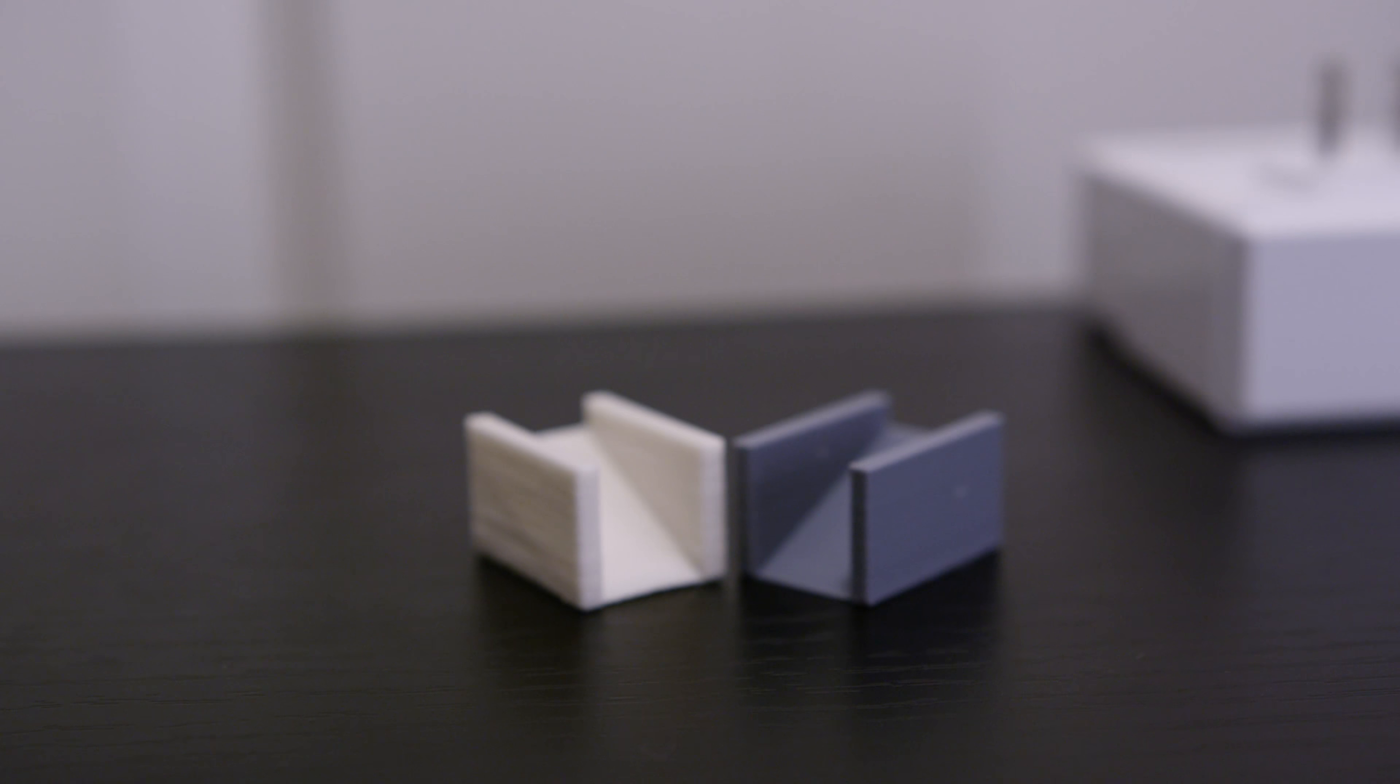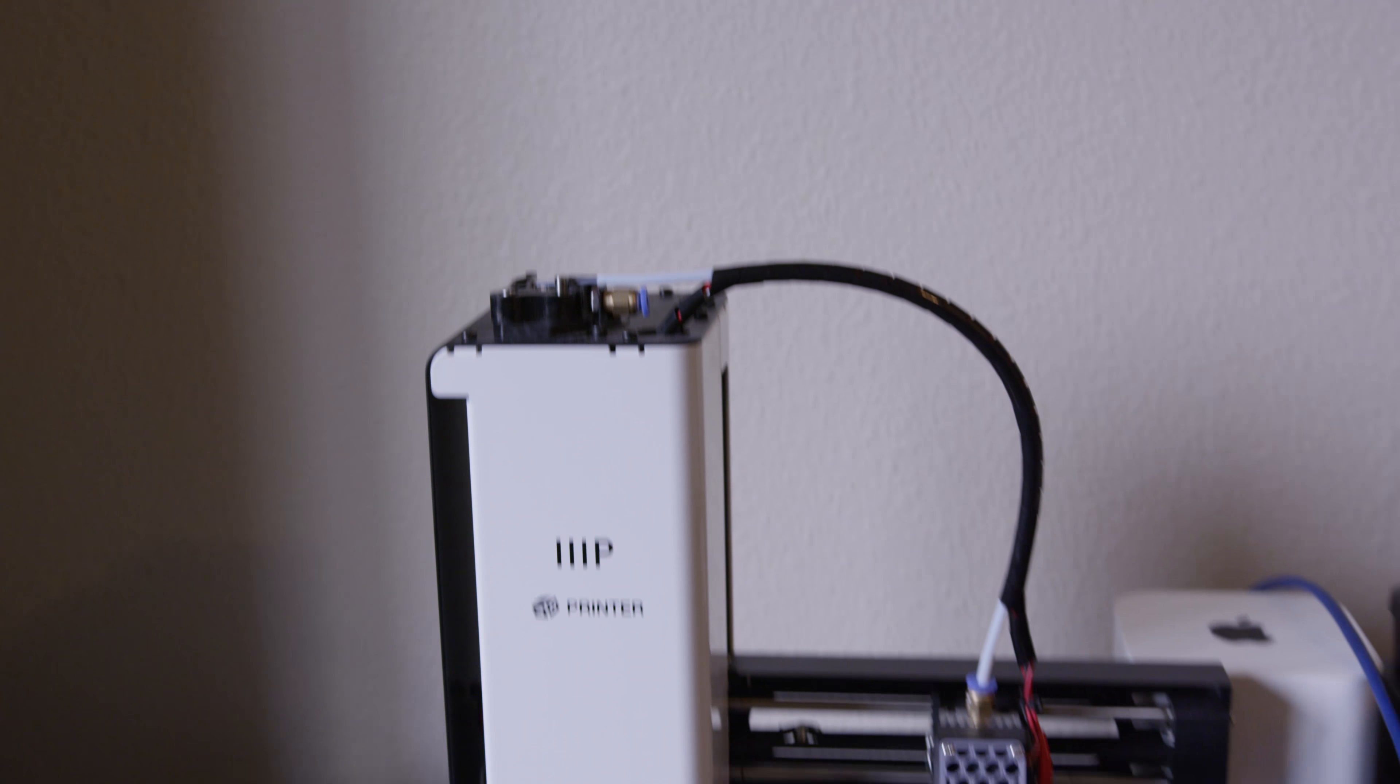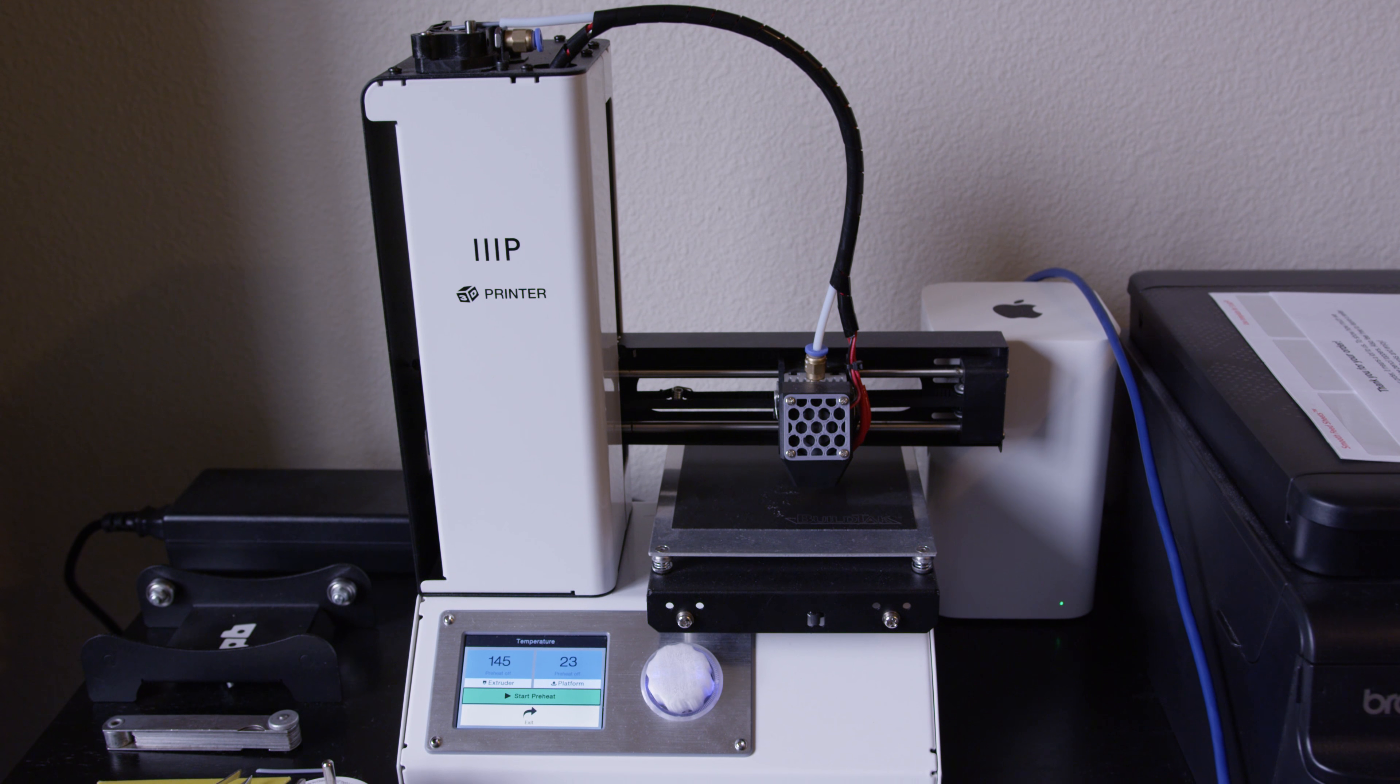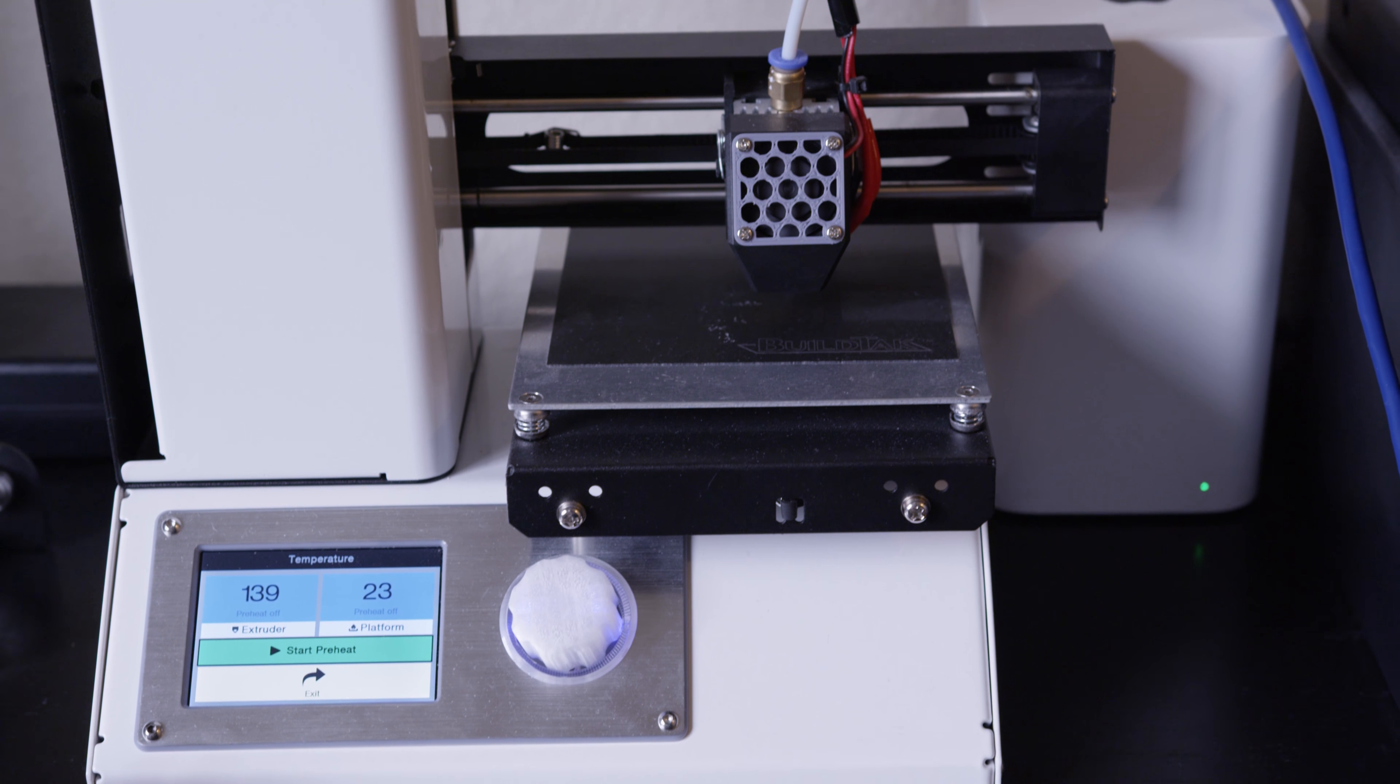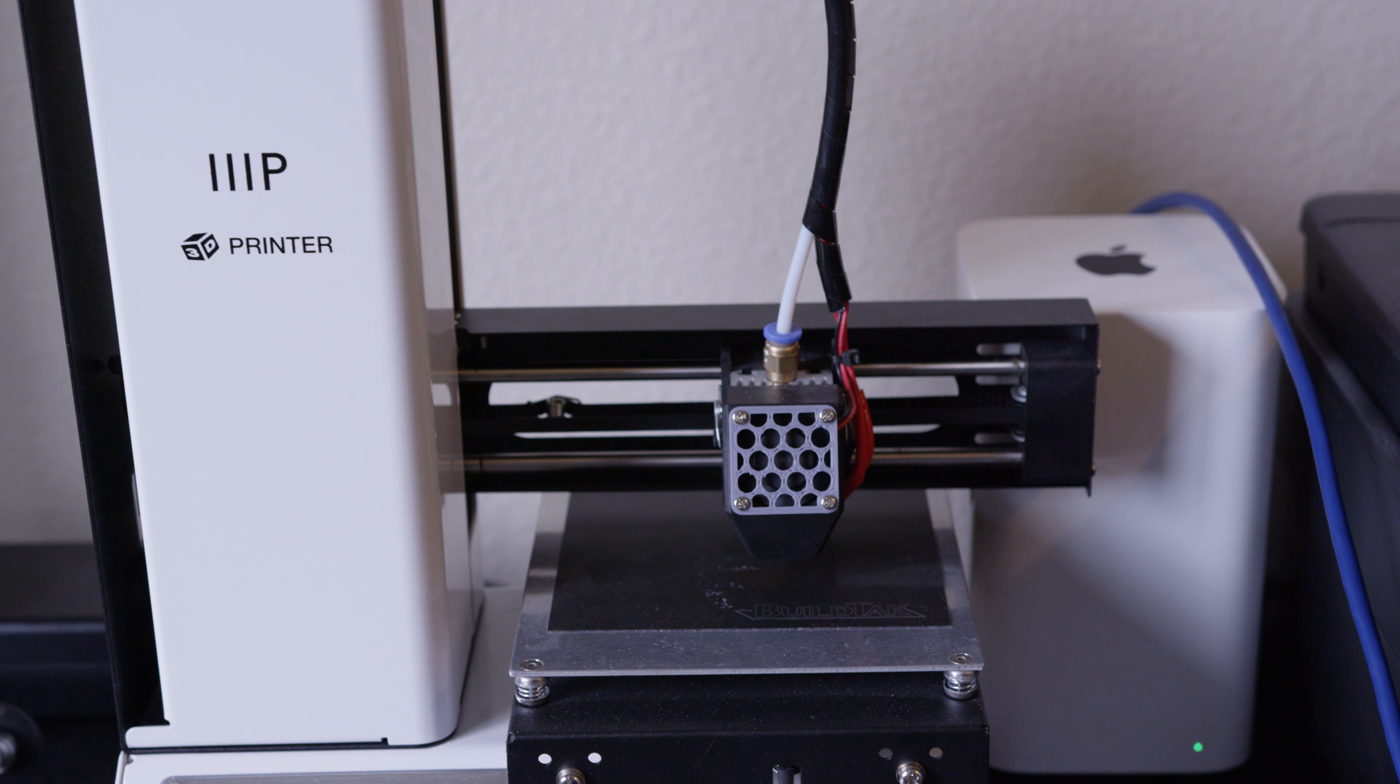Right here we've got two identical objects. One was printed on the $150, around there depending on which model you get, Monoprice Select Mini 3D printer. This is version 1. They do have a version 2 that came out but we're on version 1 which is even cheaper, about $120 used.